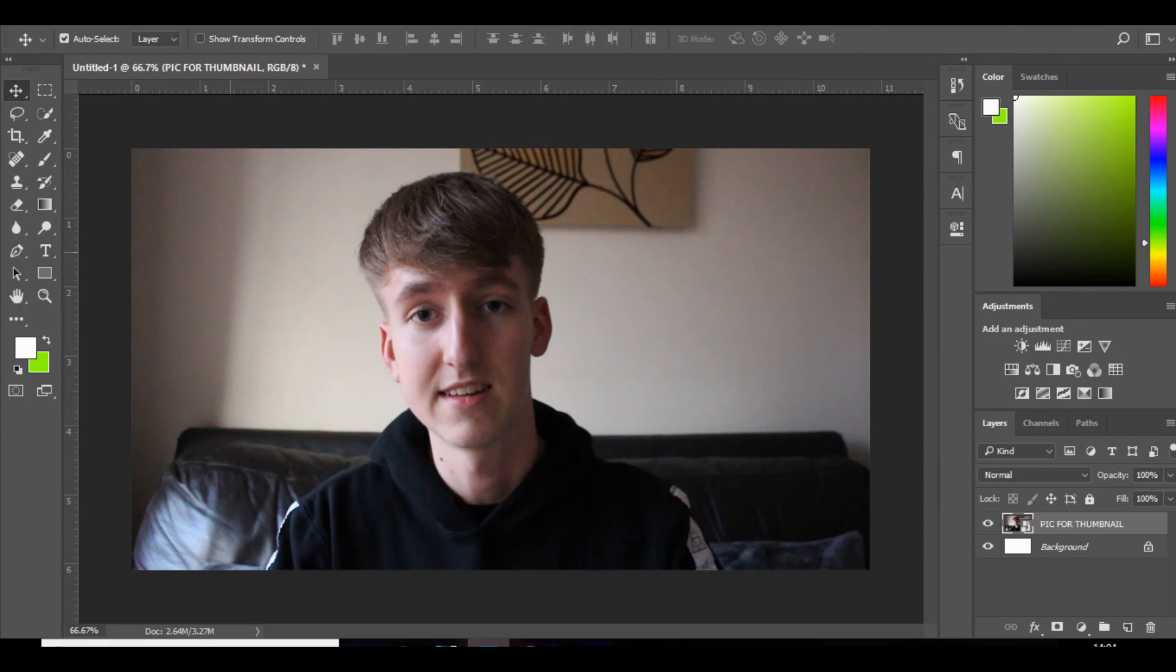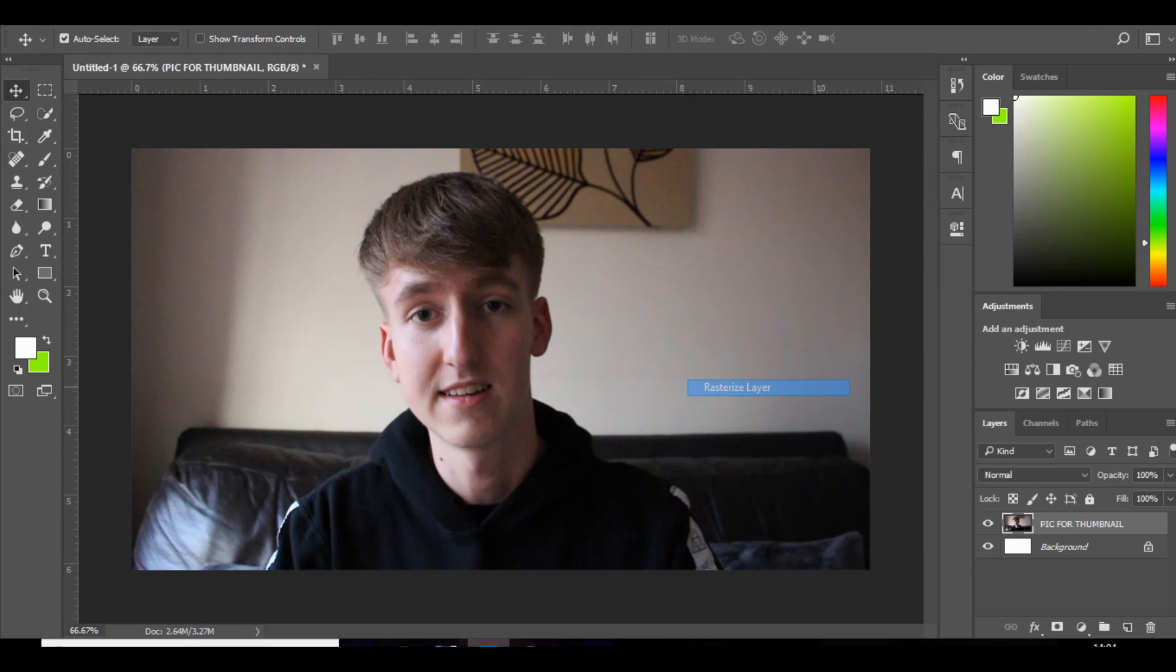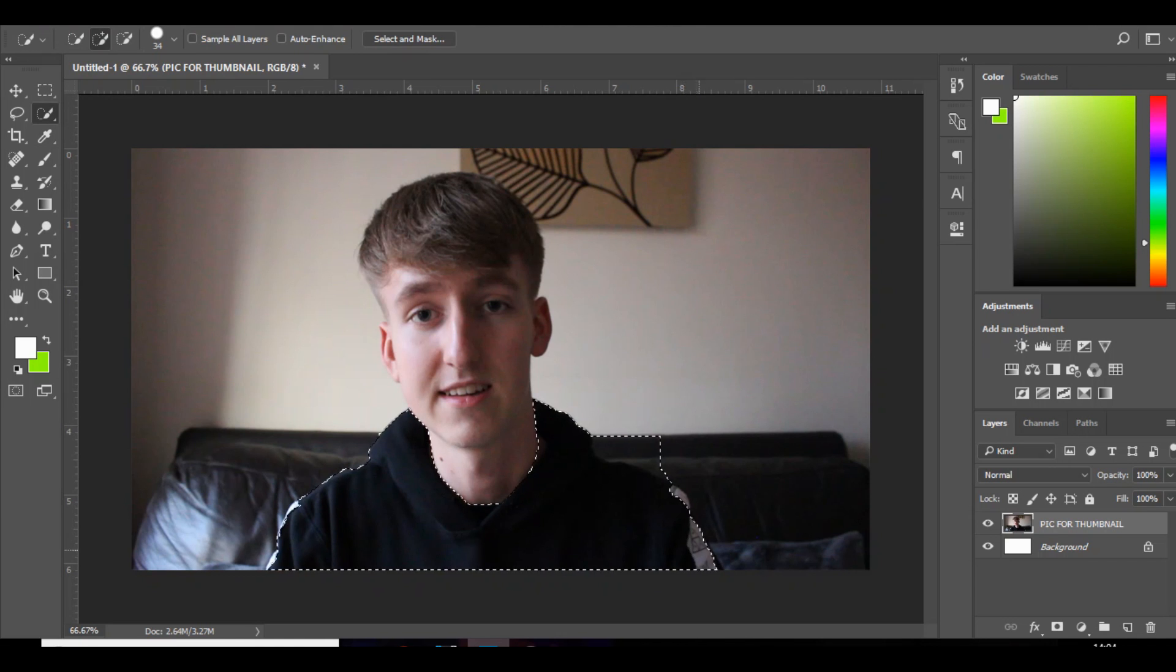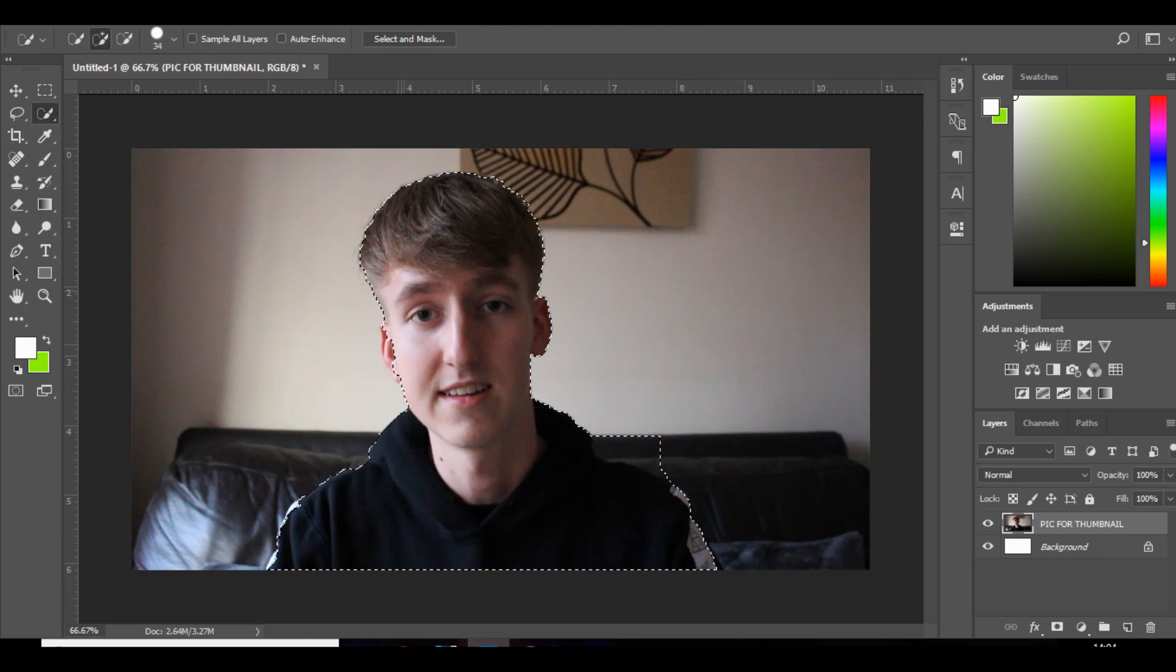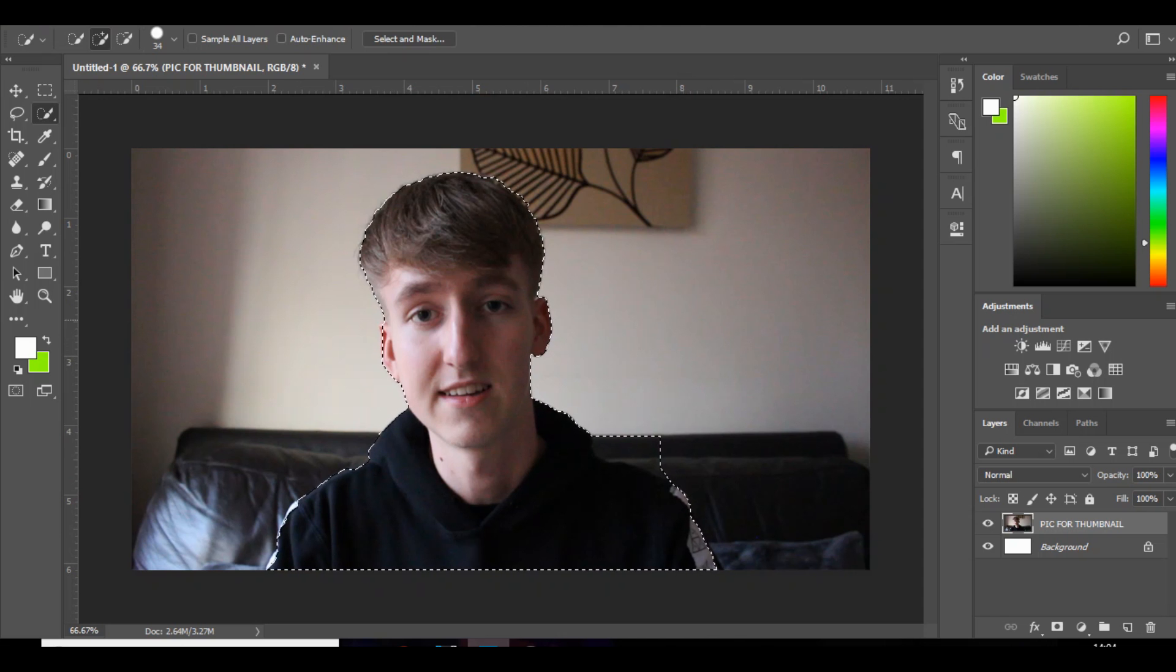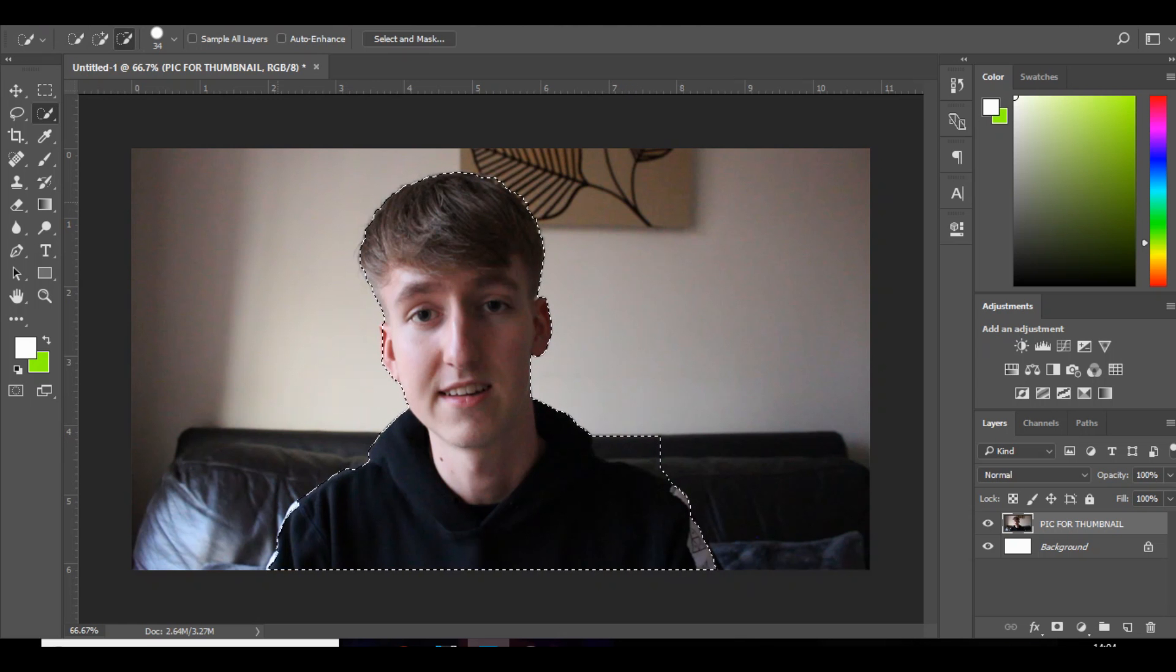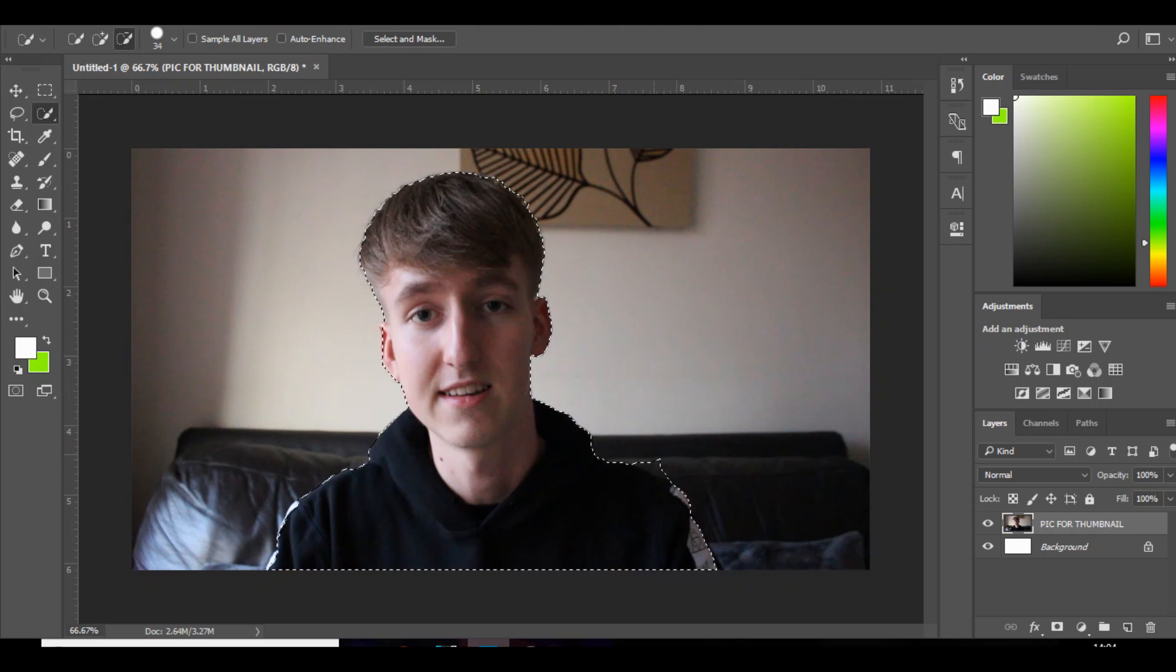Okay guys, so we're here in Photoshop. The first thing you're going to need to do is get a picture for the thumbnail. This is one that I've used before. So the first thing we're going to do is go over to the quick selection tool, make sure it's on this plus, and you want to just highlight yourself. Just highlight it, shouldn't take too long. It's not going to be perfect. And then if it does go over, just go to the minus brush and click, and it should bring it back creating that nice outline.